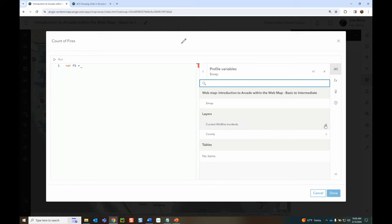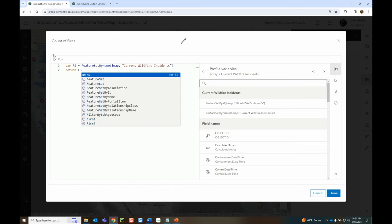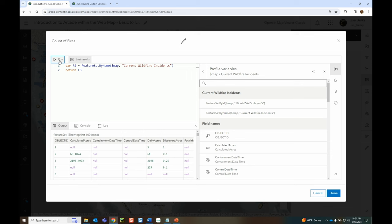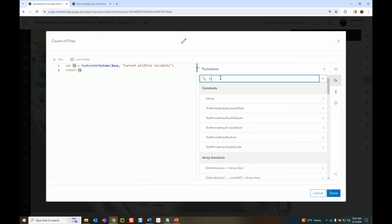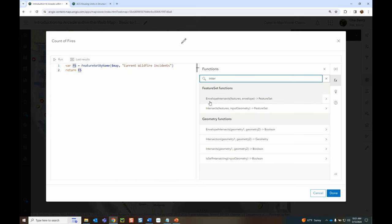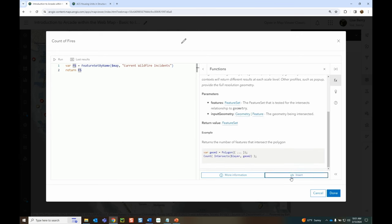Now we're really tapping into using variables within our map. In the popup profile variables, you'll notice there are a lot more things available: $feature is a single feature, $layer is all values within all features of that layer, and $map lets me see the other layers in my map. The easiest way to add a feature set that's already in your map is to find that layer in $map and add it — I didn't have to write any code. I just selected the feature set and returned it. If I say 'return fs', which is my feature set, it is returning a feature set — literally a set of features within my map.